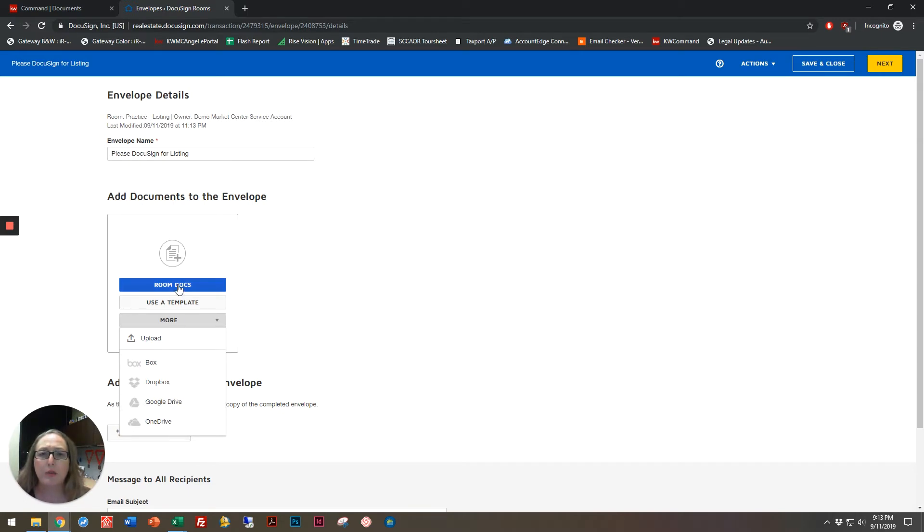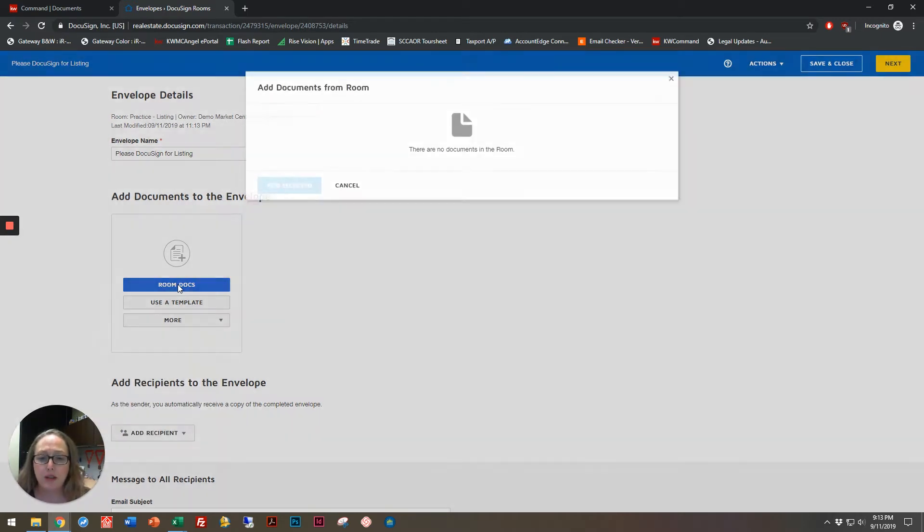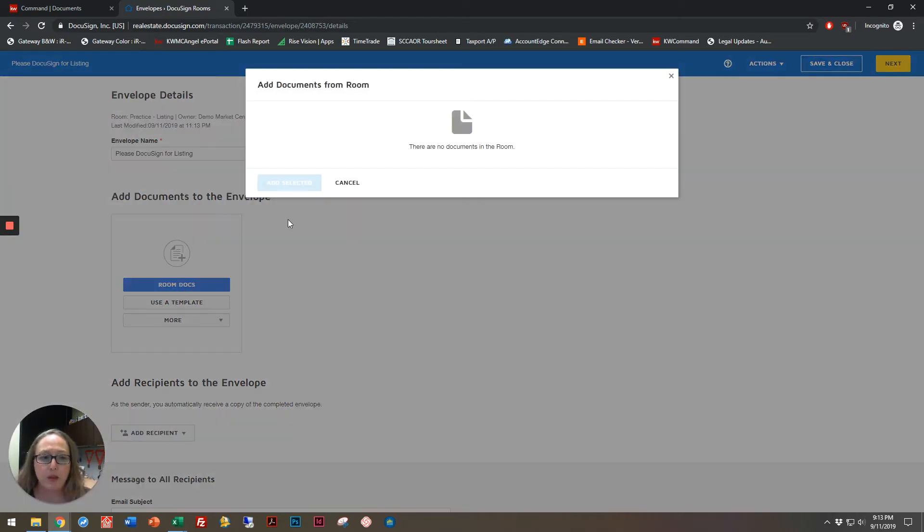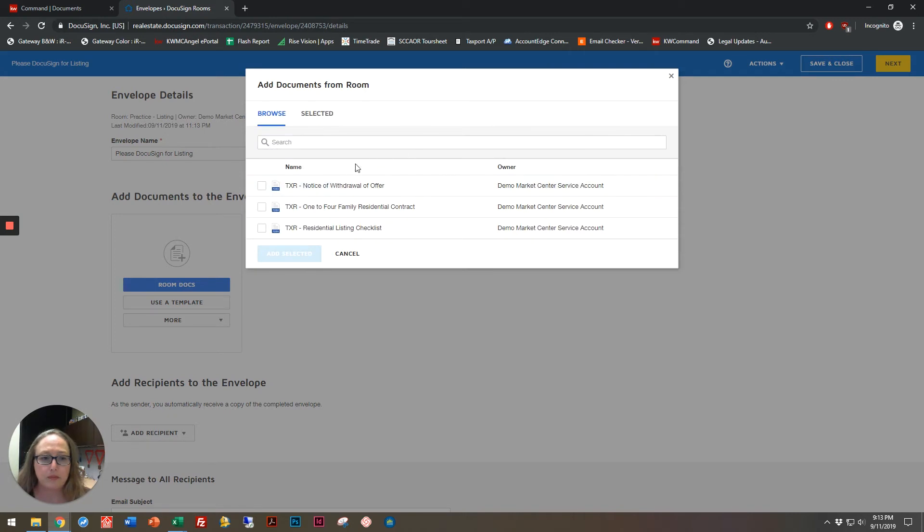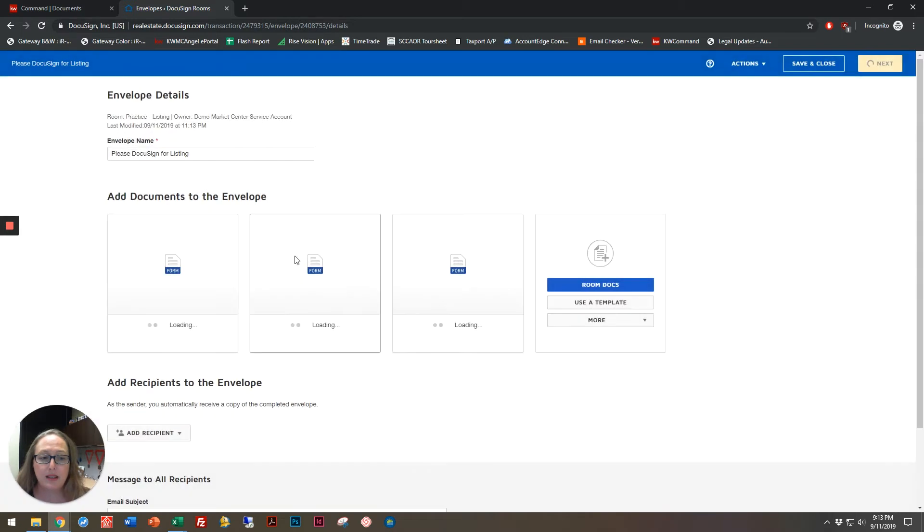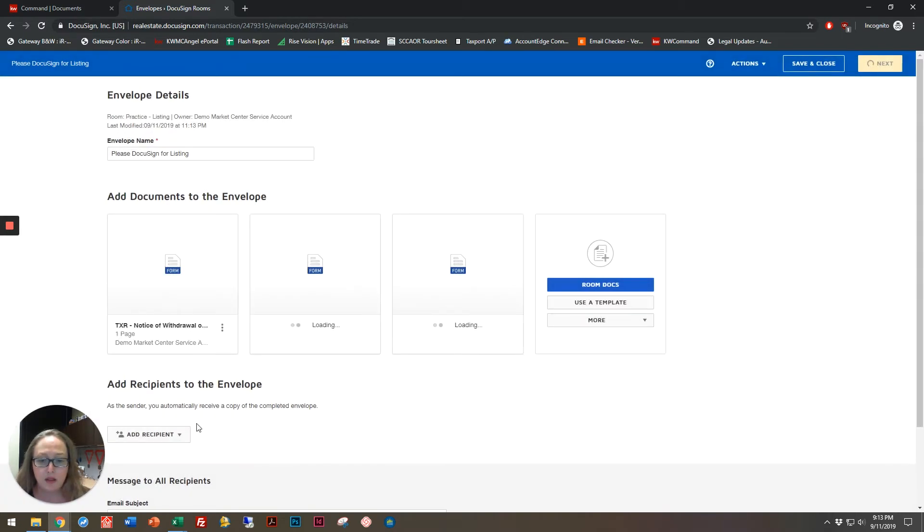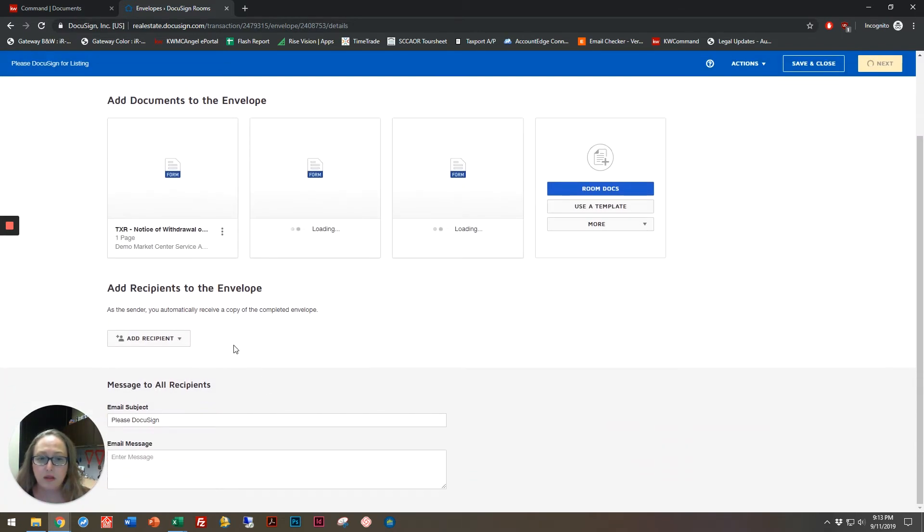I'm going to go ahead with the room docs that I've previously uploaded, and I'm going to select all three of those items, add my selected items, scroll down. Sorry, those are just loading.